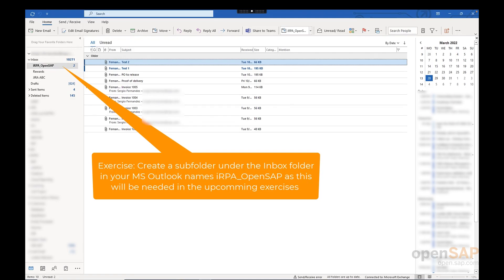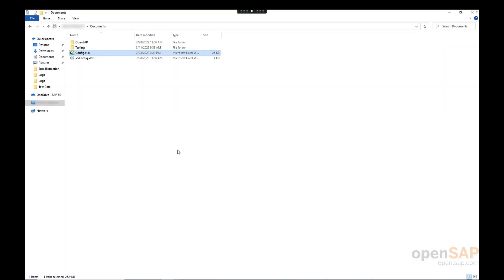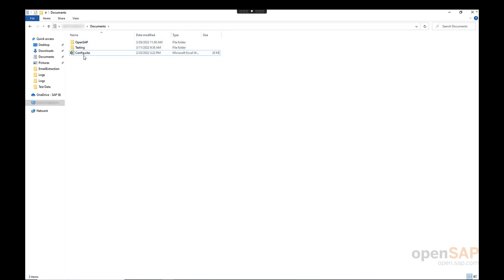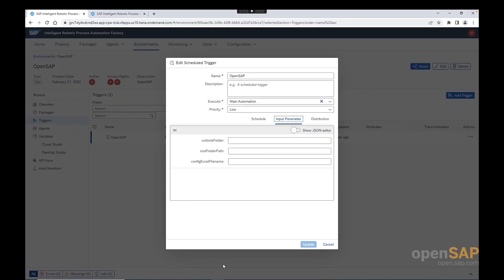Before we go back to the Cloud Factory and start providing the input parameters, let me switch back to the folder that we created before in our local machine. In our case, we created with OpenSAP because we need to ensure that the config file itself is within this folder. And now I will move the config file to the OpenSAP folder. Okay, now we have the right setup, we have the config file within the folder OpenSAP.